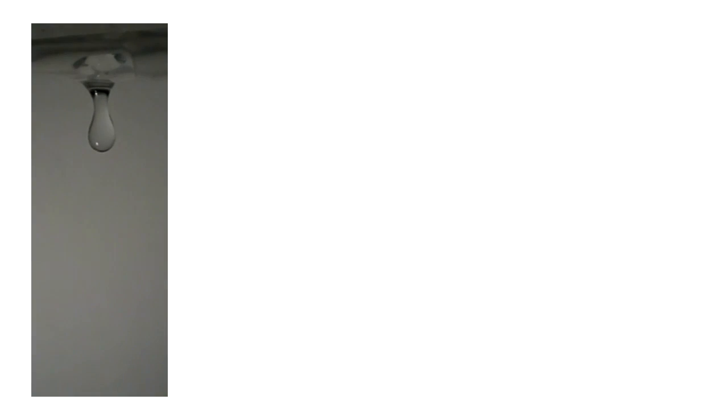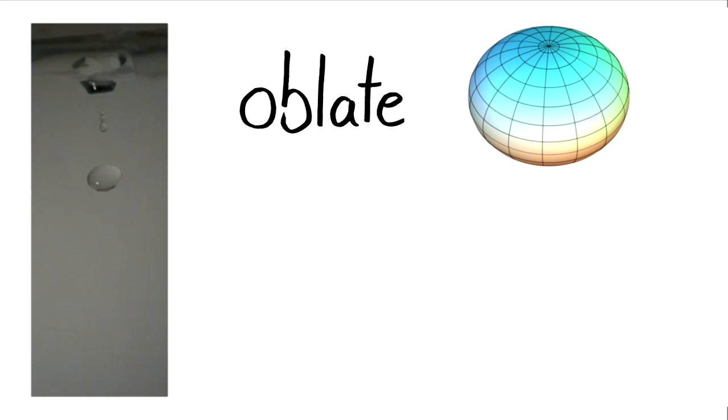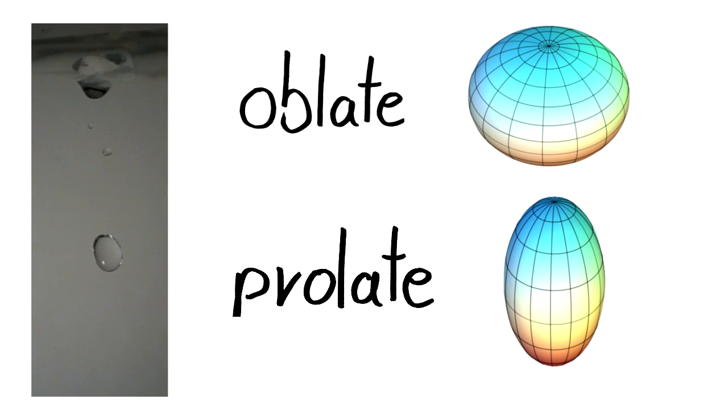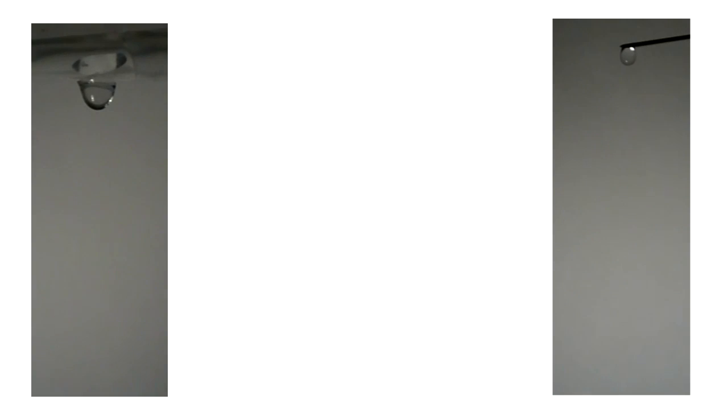In the course of getting from the initial state to the equilibrium state, the falling waterdrops oscillate between oblate and prolate form. As this high-speed footage clearly reveals, the oscillation frequency of a waterdrop depends considerably on its size.